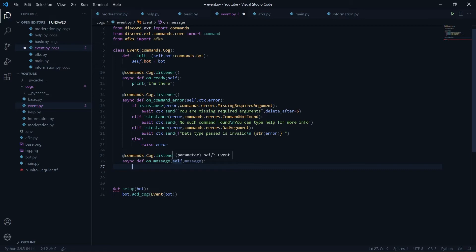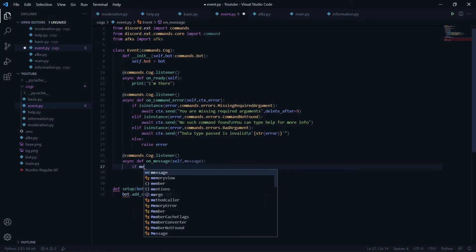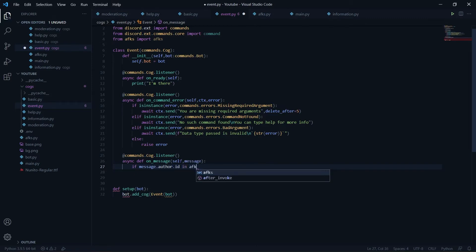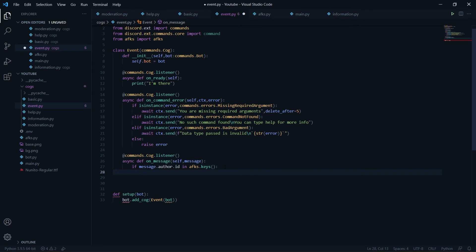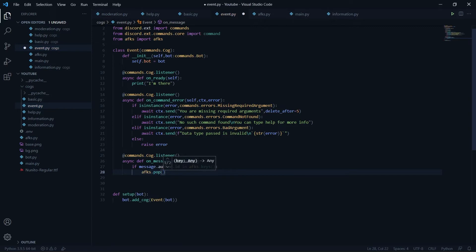When the AFK person comes back and sends a message, we'll say 'welcome back' and remove their AFK. I'll check: if message.author.id in afks.keys — meaning the person who was AFK just typed something — then I'll call afks.pop(message.author.id) to remove their entry from the dictionary.